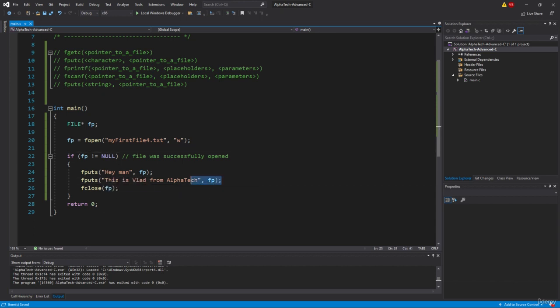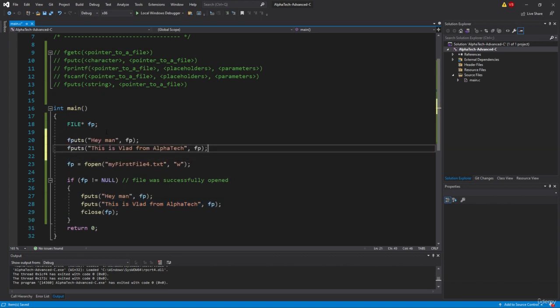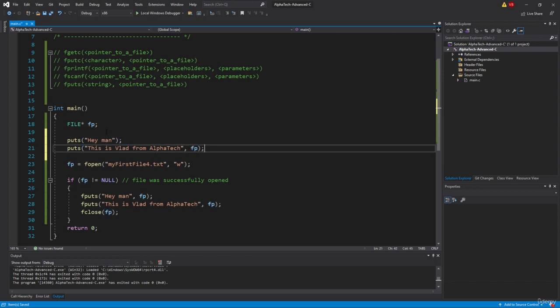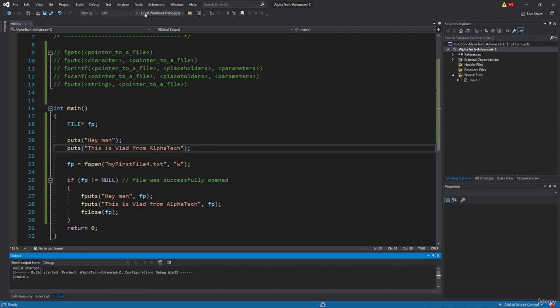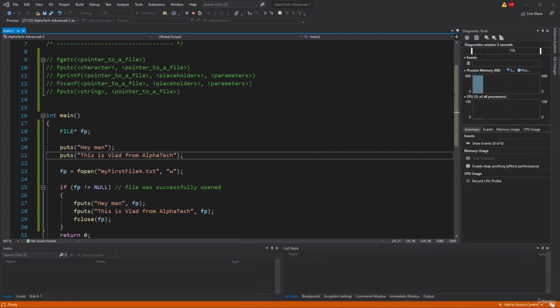And previously we had something like this. It was like puts, puts, and without specifying the pointer to the file. Awesome. So why I used both of them is because I want to show you something.